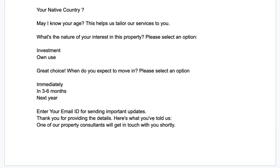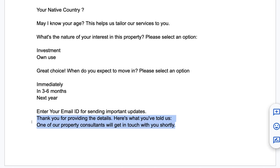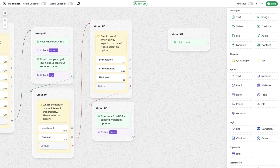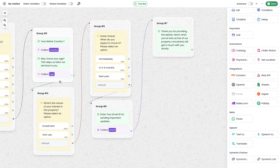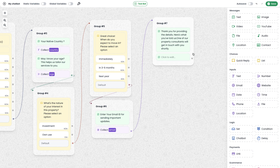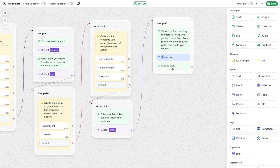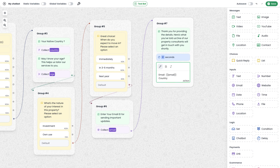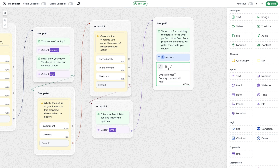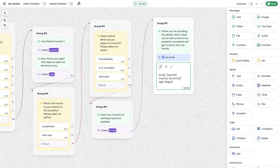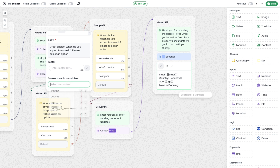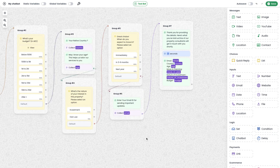The final message thanks the user and sends all the provided details back, along with information that a property consultant will get in touch shortly. I'm copying this message and using a text block. To send all user-provided data back, I use the text module and add a delay module set to two seconds between messages. I then reference each variable: email, country, age, and moving date. I realize I haven't saved the moving date as a variable yet, so I save it as 'move in plan' and reference it here.